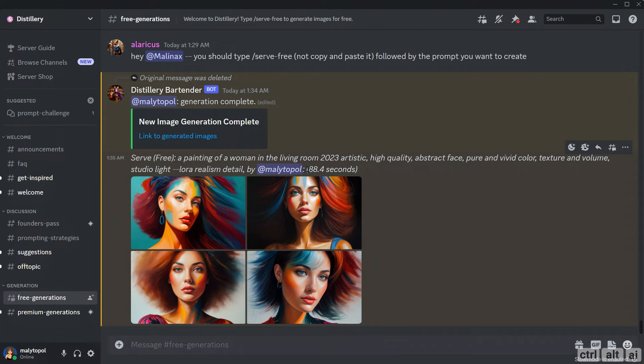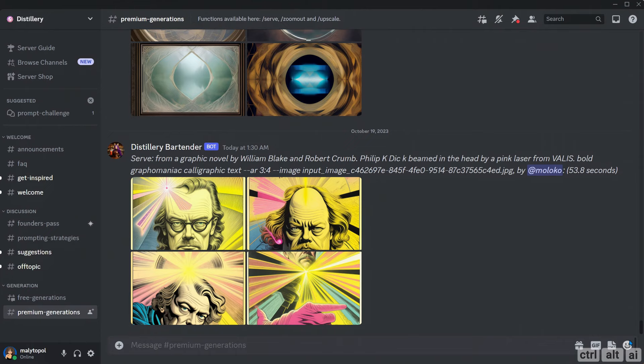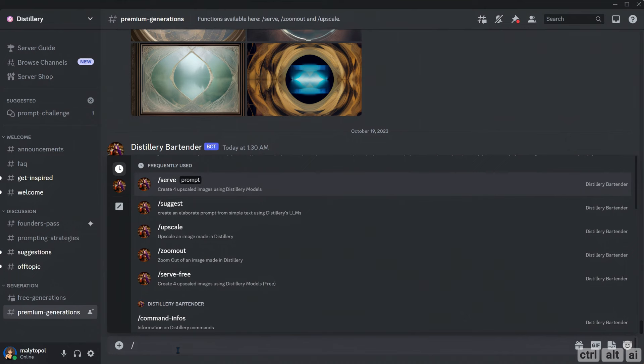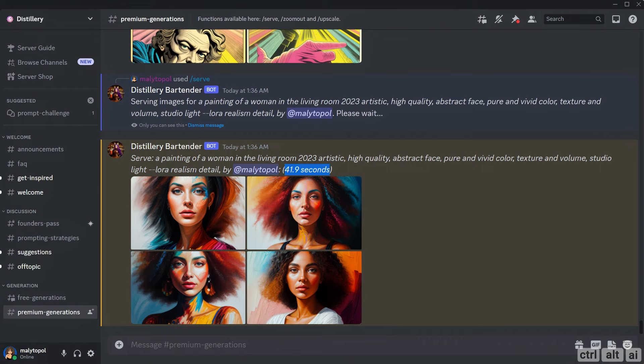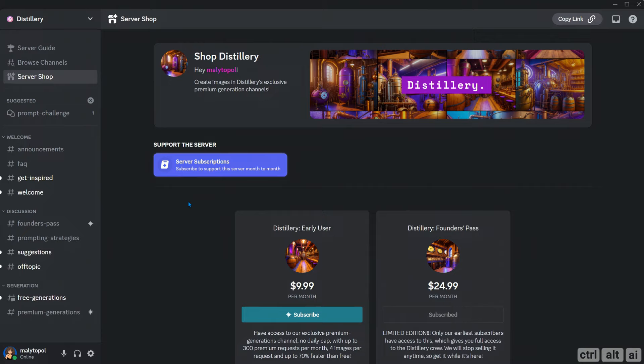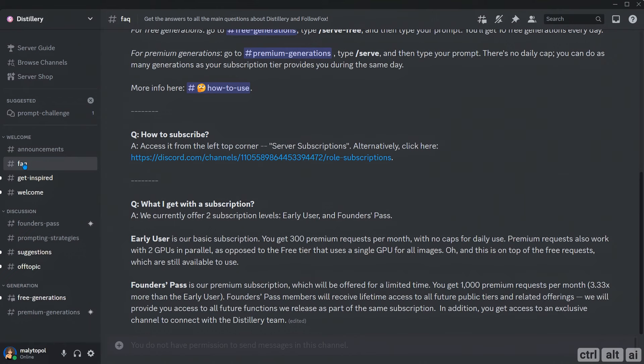It took about 88.4 seconds for the image generation. The premium generations are way faster, but you must be on their paid plan. The second way is to go to premium generations and type in slash serve with a prompt. The generation just took about 42 seconds approximately. Each generation's time varies as per the prompt, the LoRA, and control net parameters used. If you are on a paid plan, you can also direct message their bot for private image generations. To do that, head over to the FAQ section and under how to generate images, click on how to use.